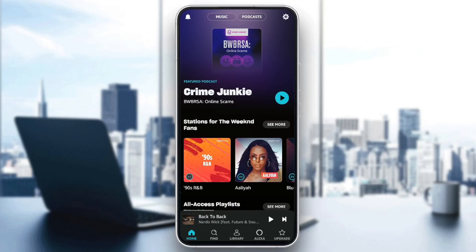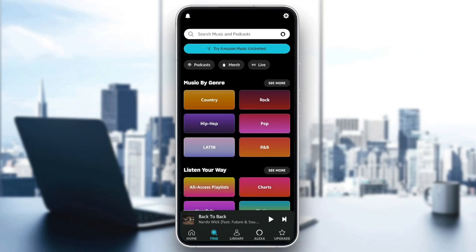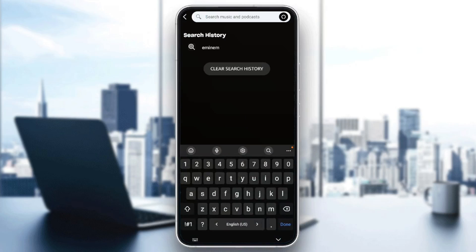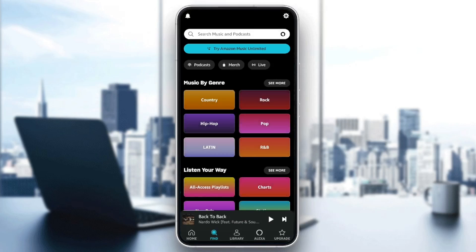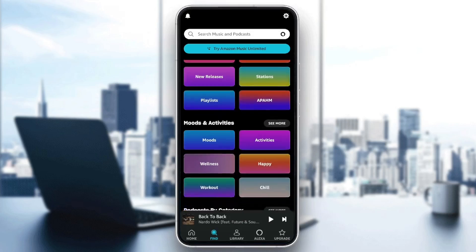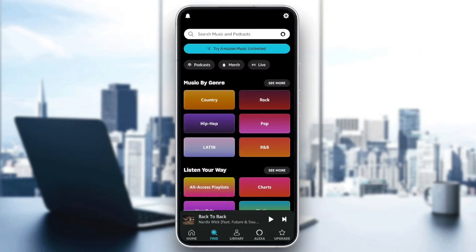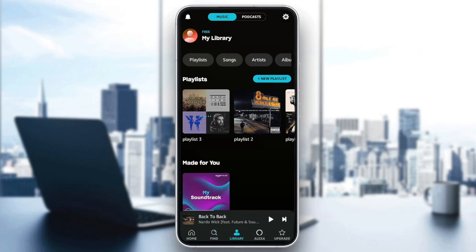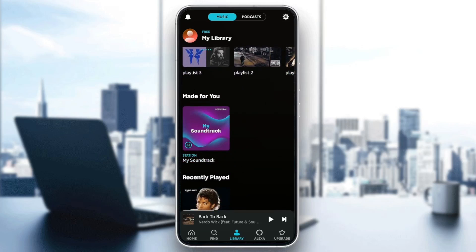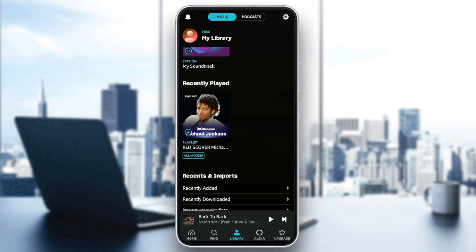As you can see, I'm right now in Amazon Music, and this is how the homepage looks like. So right here in the bottom, you're going to find all of the sections. There is the home section, and find — here you're going to find the search bar where you can search for any track or any podcast that you want. Right here, you're going to find all of the available categories that you can explore. There you're going to find your library, where you're going to find all of your playlists, playlists that are made for you, recently played, recents and imports, and so on.